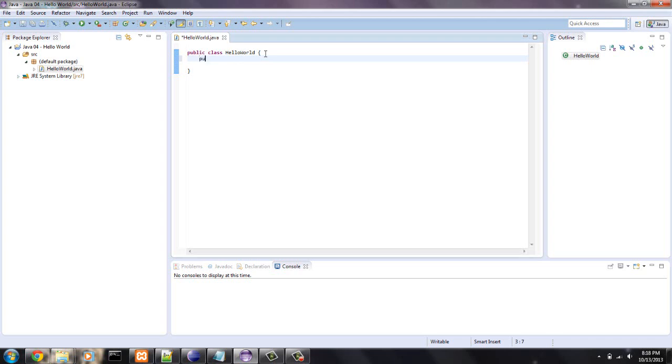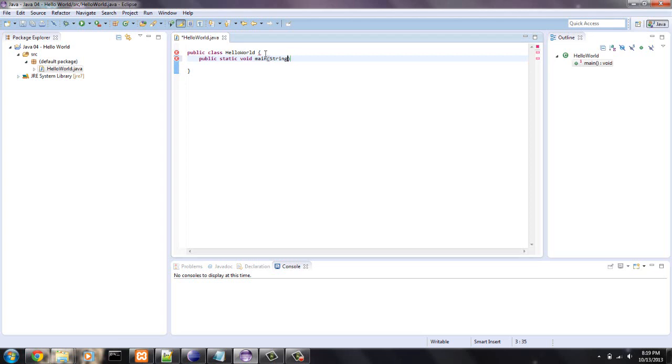But you're going to want to write public, static, void, main, parentheses, and string, capital S, two brackets, and args. And then I want to do opening parentheses and you can hit enter.